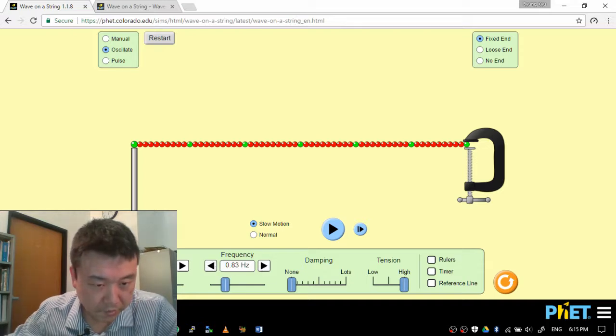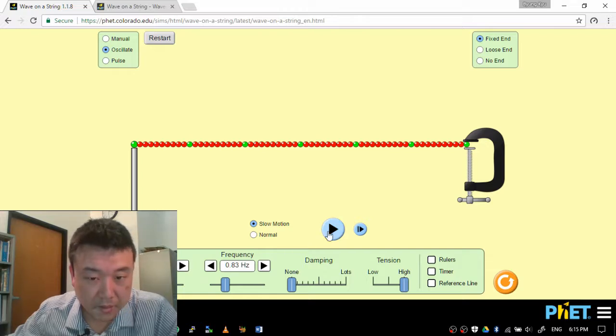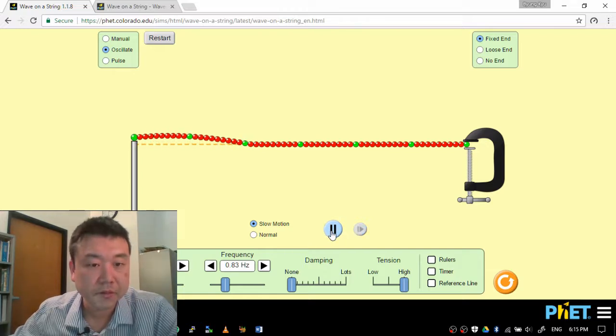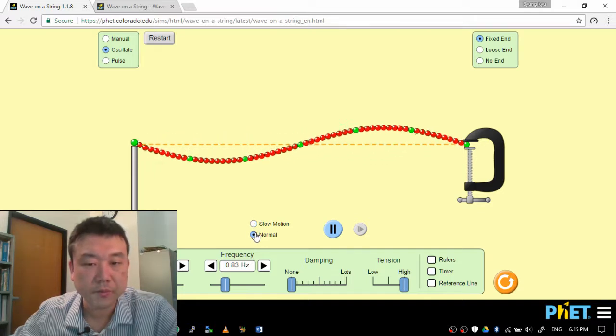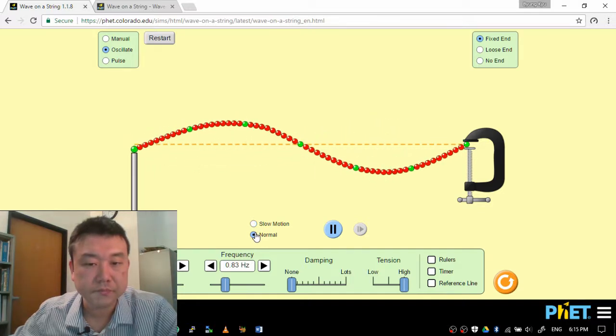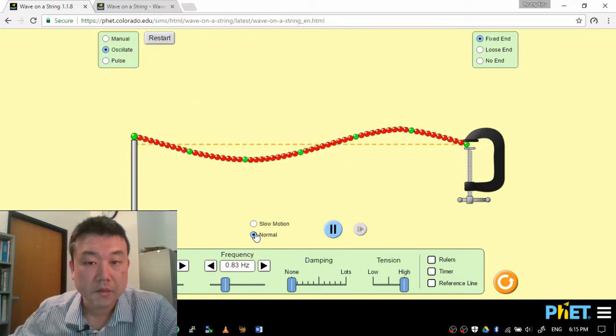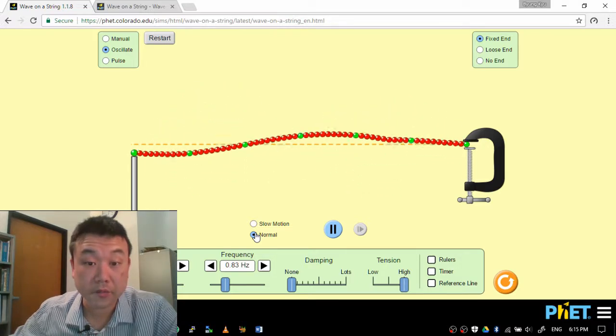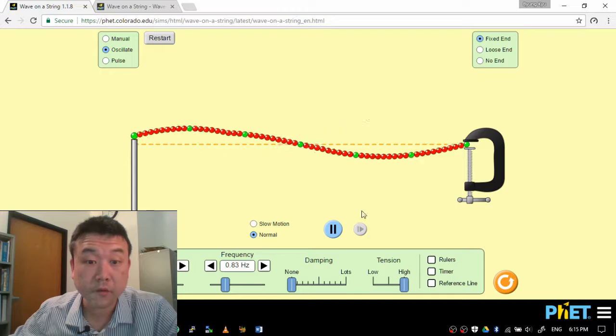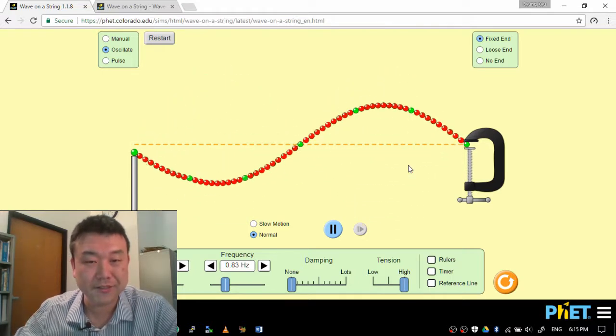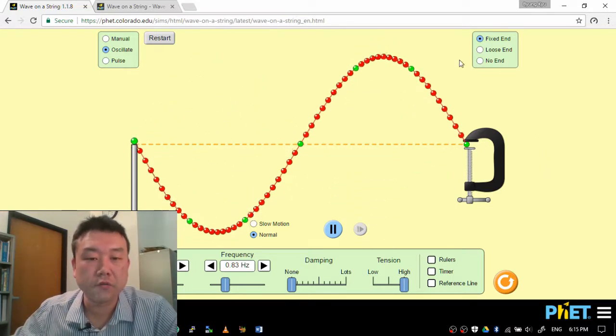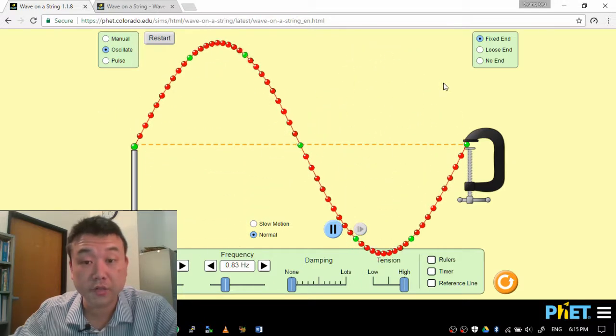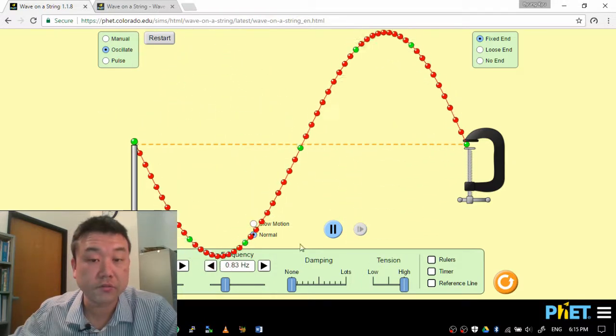Let me reduce the amplitude a little and then let's see what happens. Oh wait, slow motion is way too slow. So this is what a standing wave looks like. We call it standing wave because it doesn't look like it's going anywhere. It's a superposition of wave traveling to the right and wave traveling to the left.